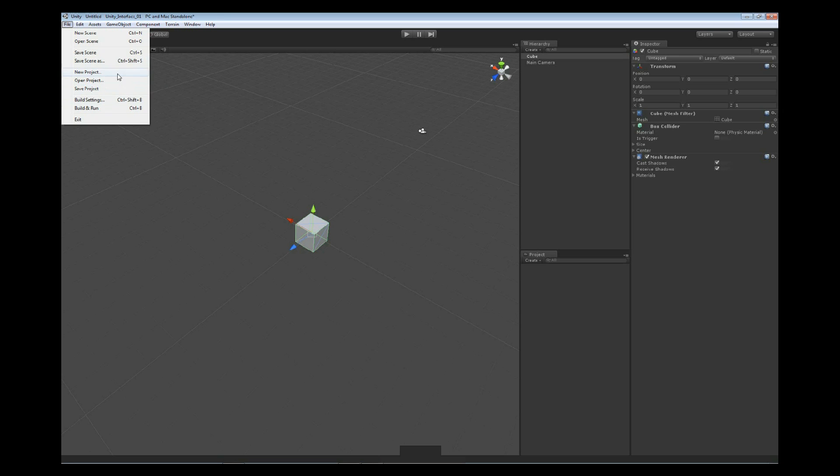Below that, new project, open project, and save project. We're actually able to create a whole new project. So our first project might be something like, let's say Mario. And then the next project we make might be Zelda or Gears of War. But each project is typically going to be the game that you're working on, and then you can label it as such.